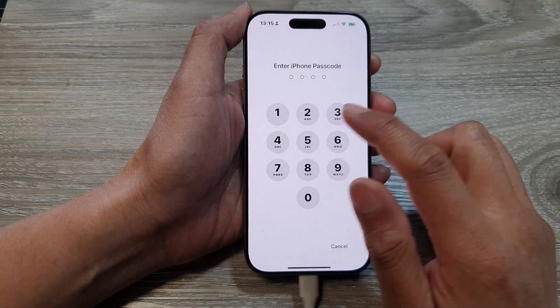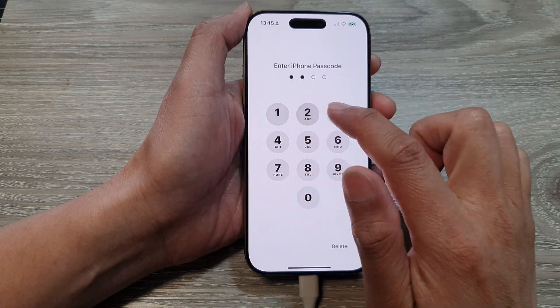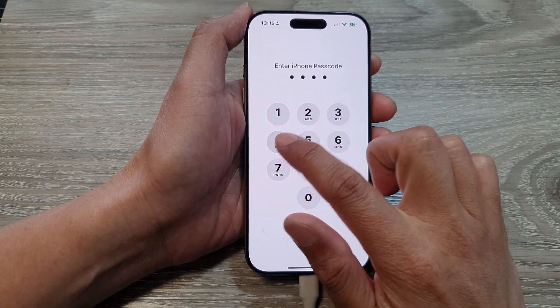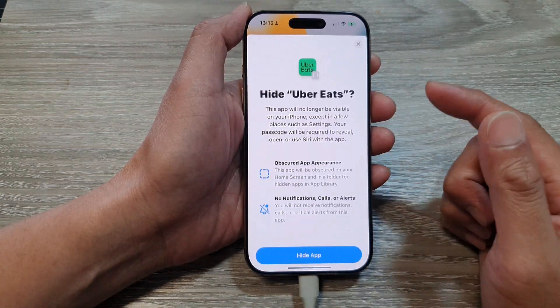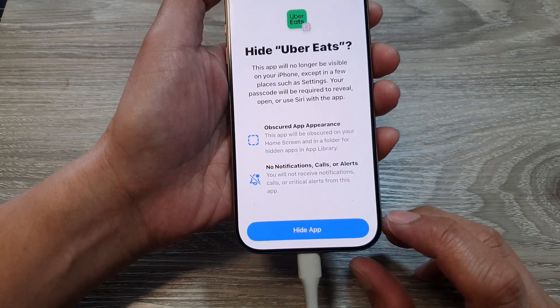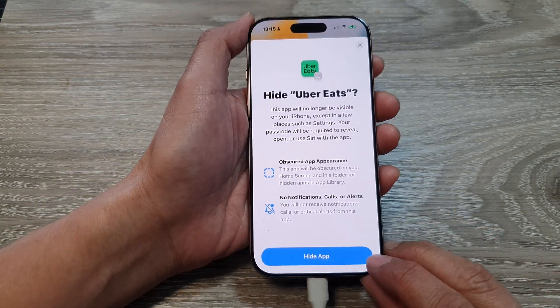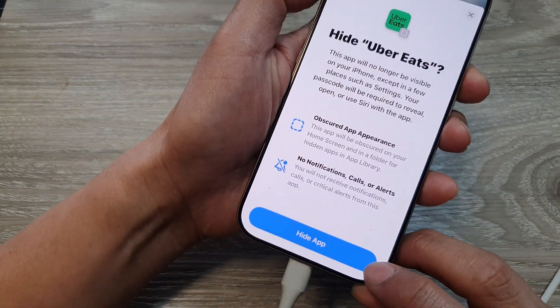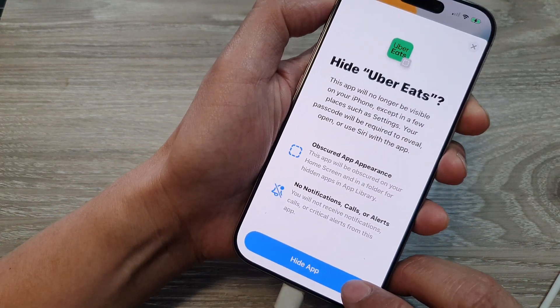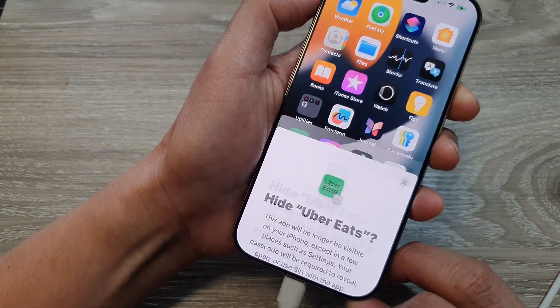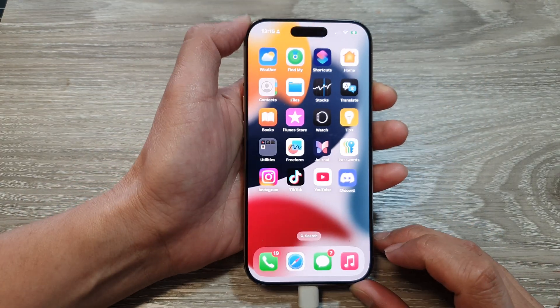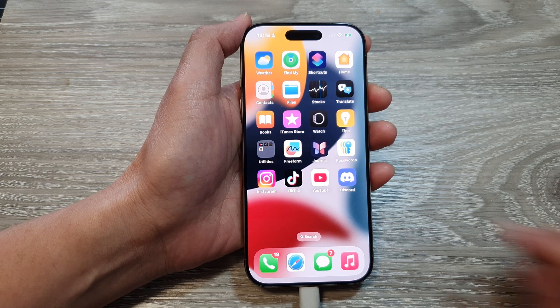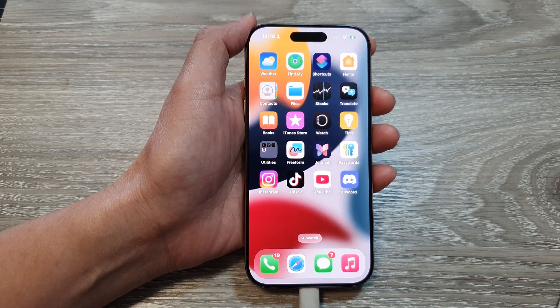Now put in the passcode — 1, 2, 3, 4 — you can put in your own custom passcode. Next, tap on 'Hide Apps'. The app has now been hidden.